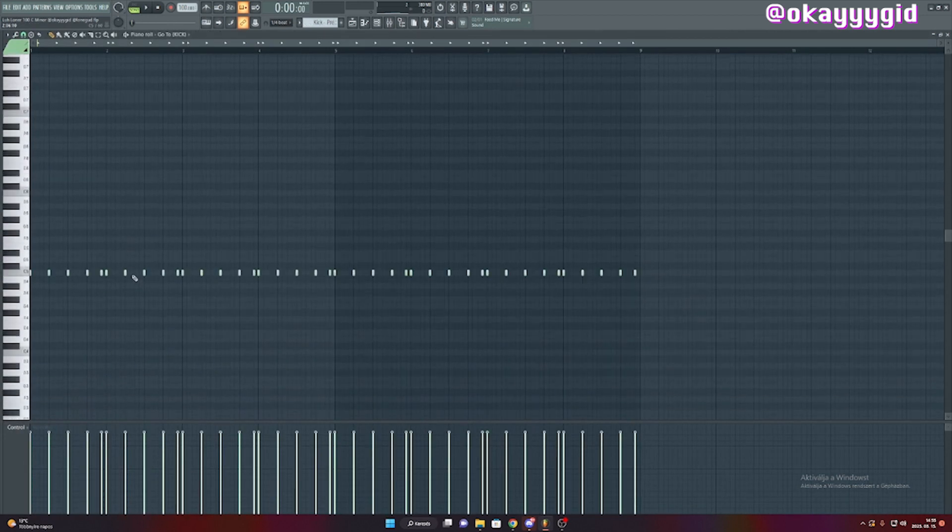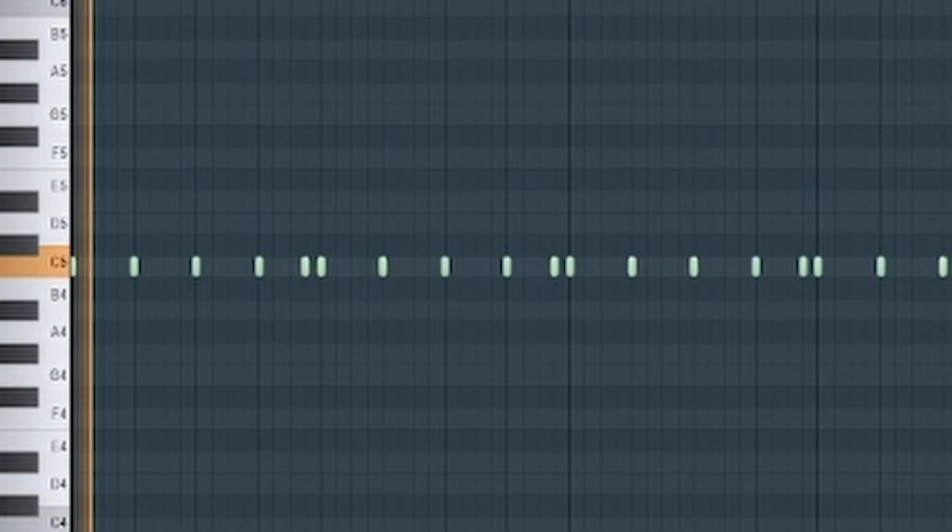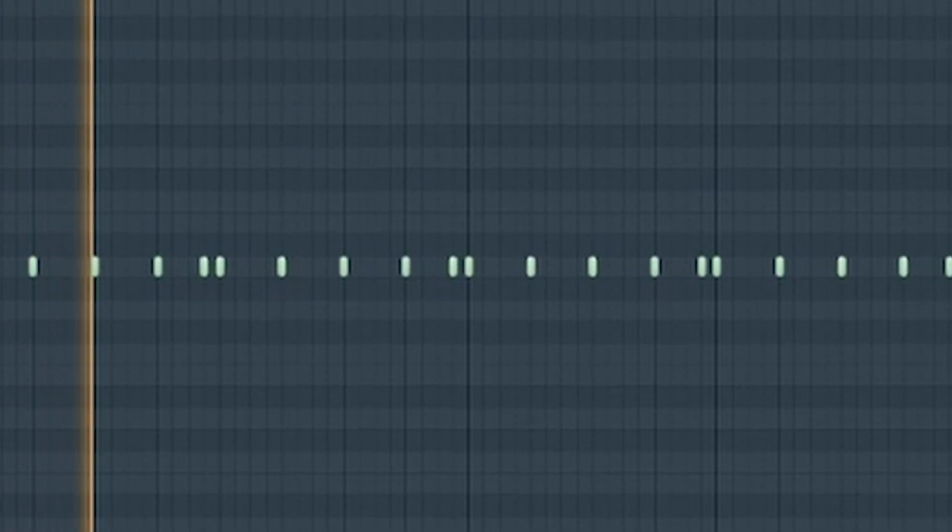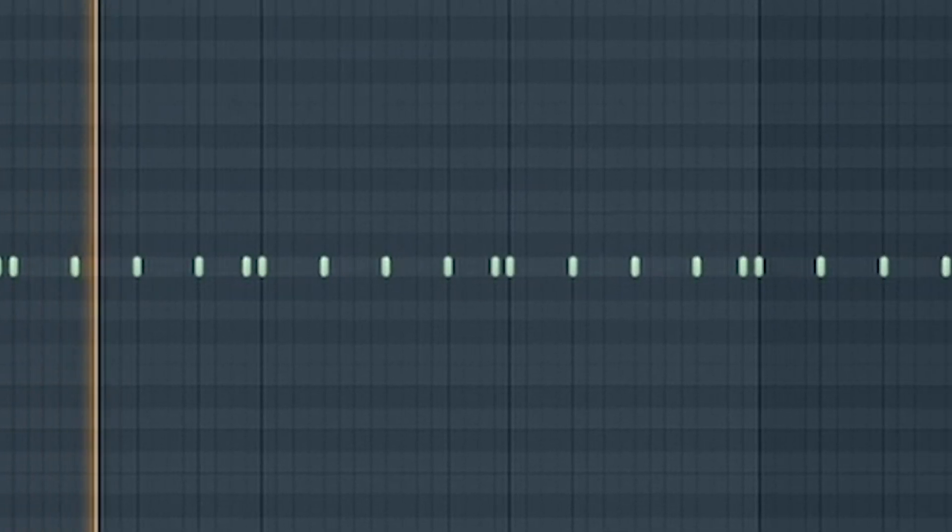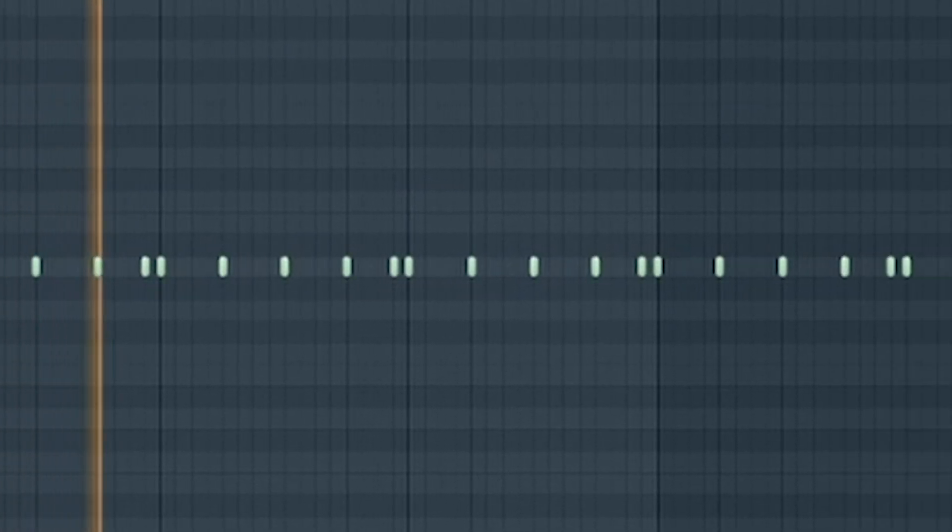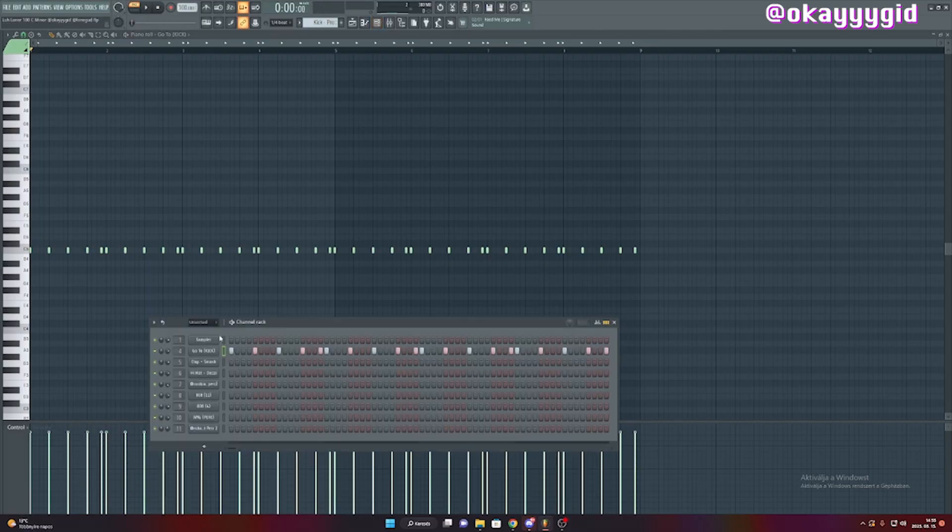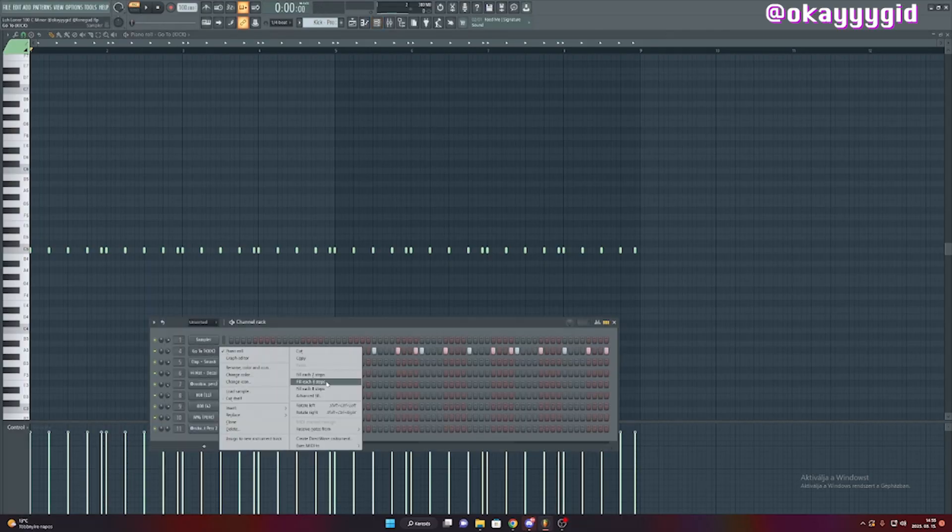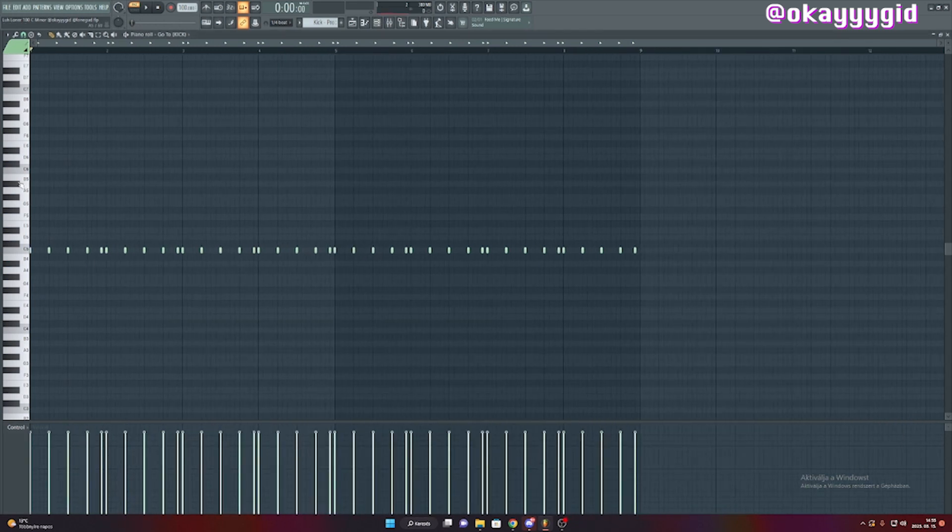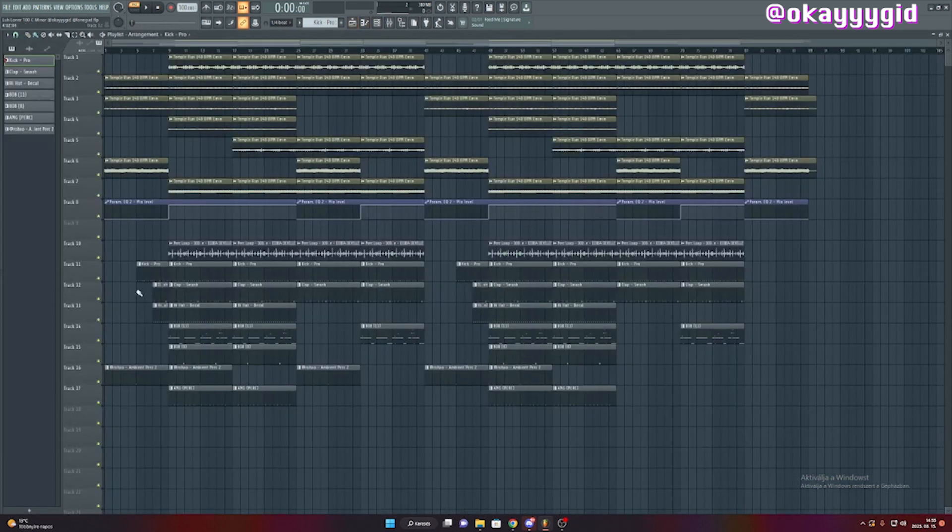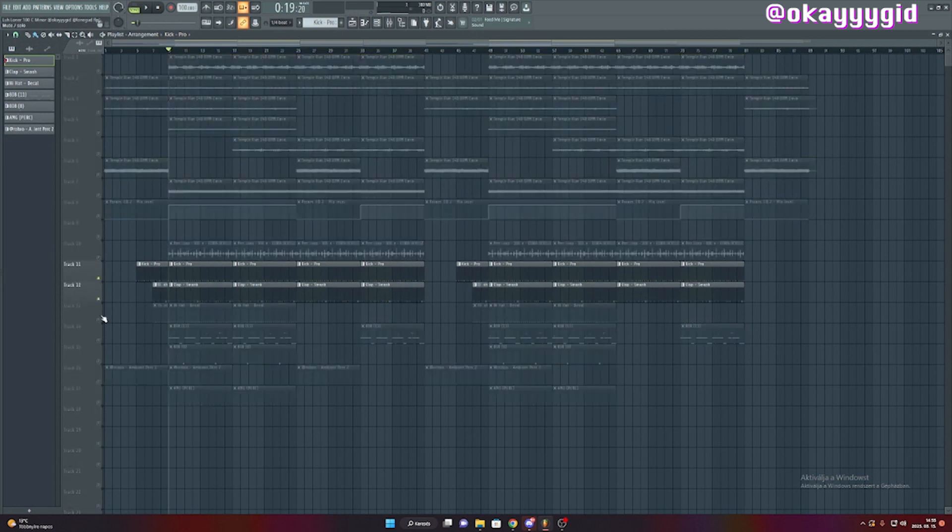I started with this kick pattern. This is how it sounds. As you can hear, it's nothing too crazy. I went with a four step pattern and I added this note right here to give it a little more bounce. It actually sounds really good with the hi-hat and the clap pattern.